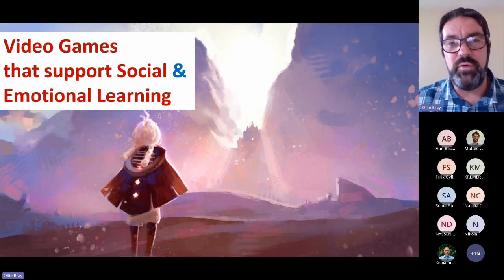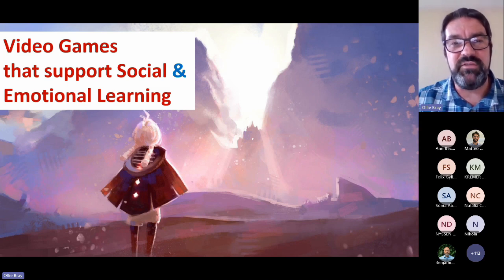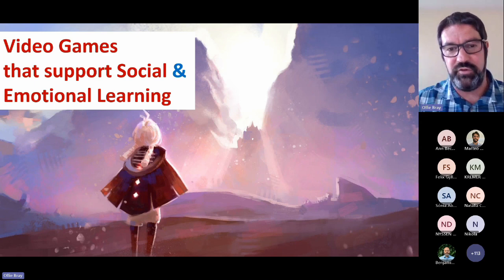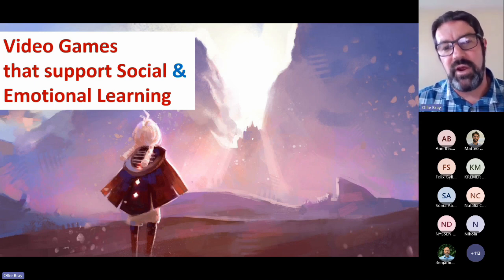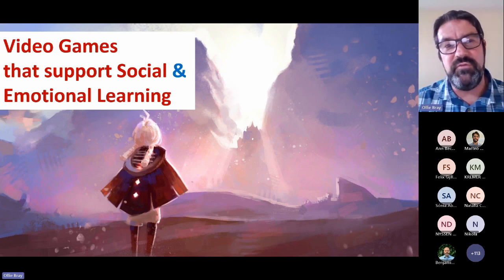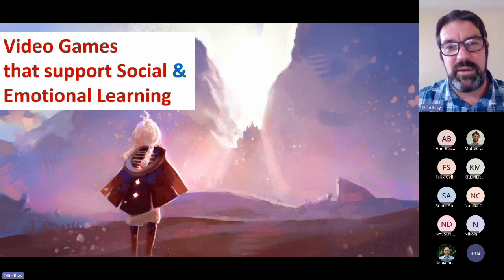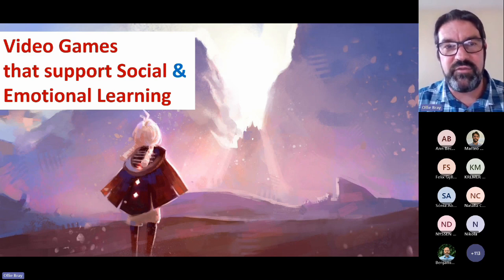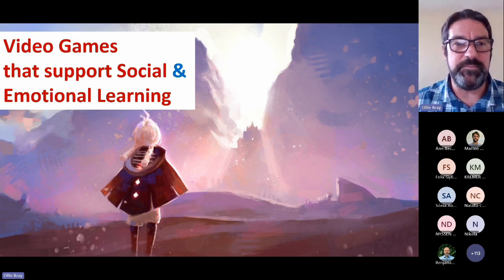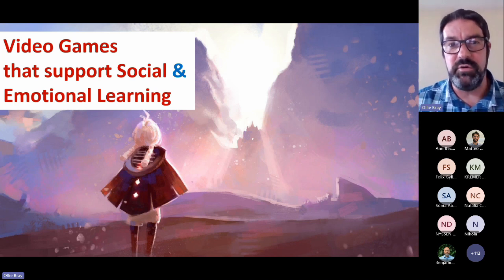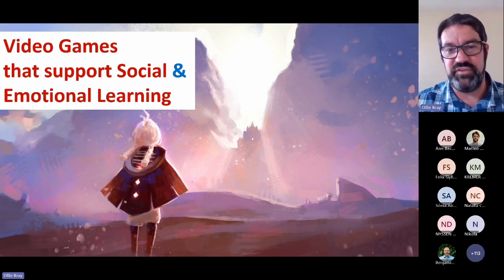We've also talked in this section about e-sports, which of course is a growing phenomenon across Europe and across the world. And how, if used in the right way, e-sports can be really good tools to talk about self-regulation, collaboration, and anger management. And these are just three of the games or topics that we've showcased within this section.